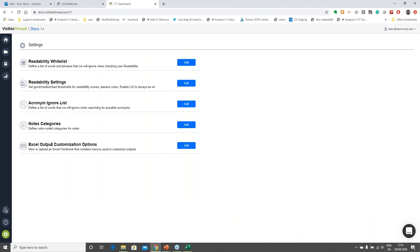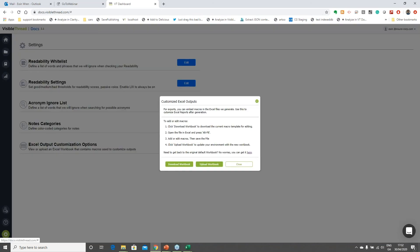In Settings, you'll see a section called 'Excel Output Customization Options.' Clicking the Edit button gives me options: the first allows me to download the workbook — downloading the Excel template file to my PC. The next option allows me to upload it back once I've changed it. I'll click Download Workbook.